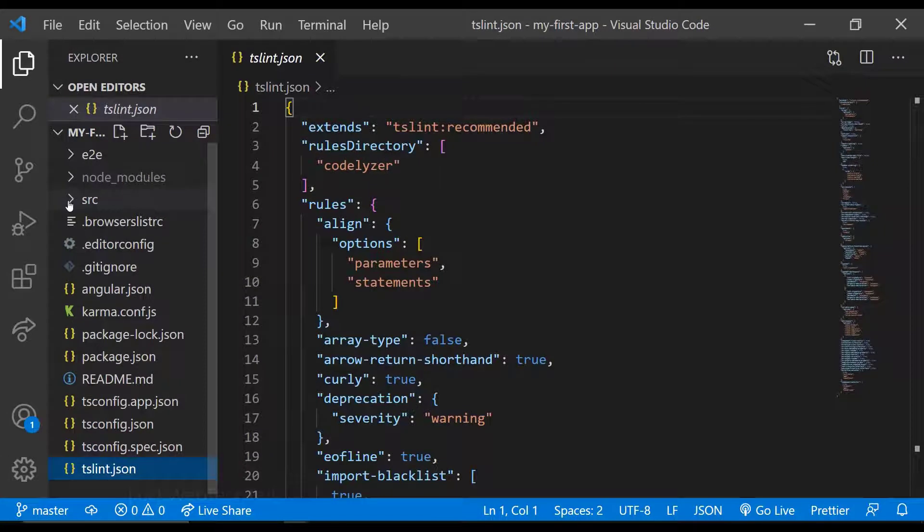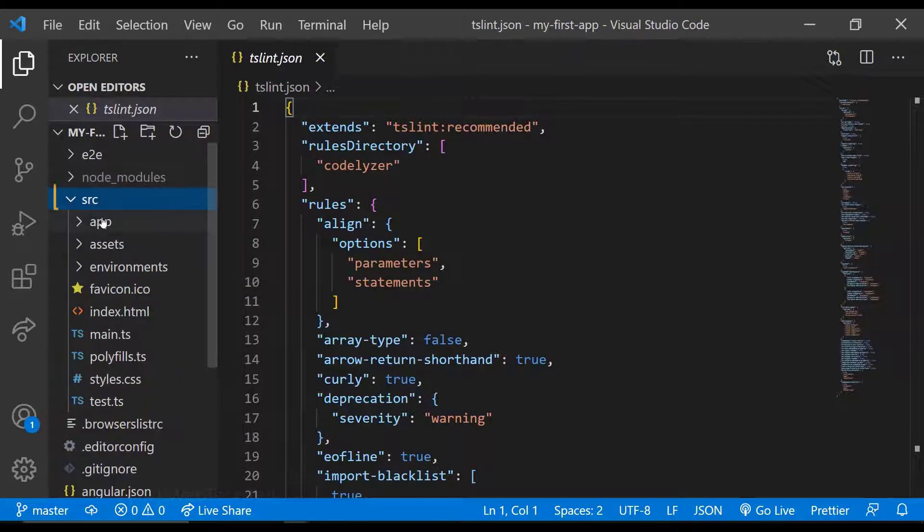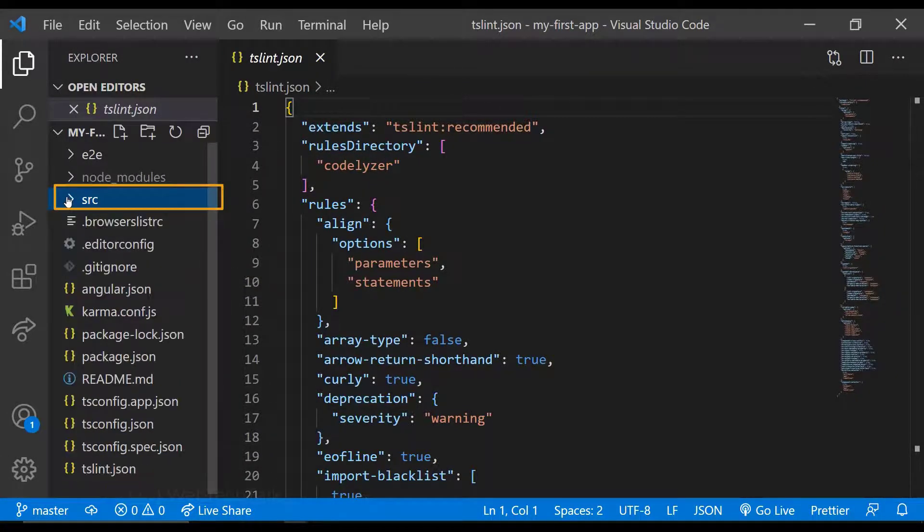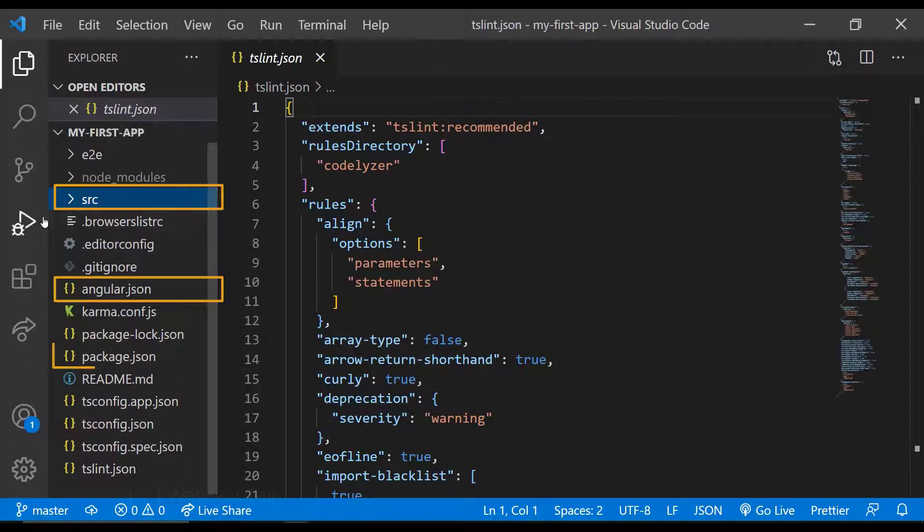So in general, we mostly modify all the files inside source folder and then angular.json and package.json files.